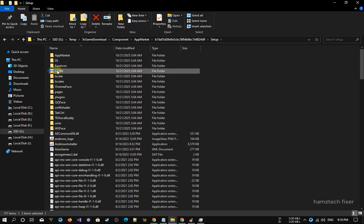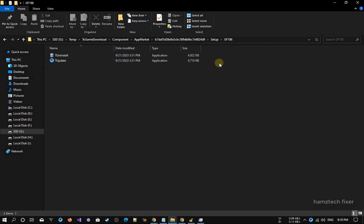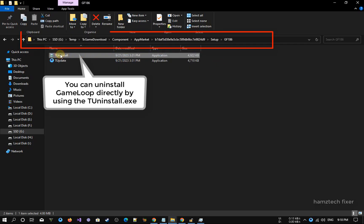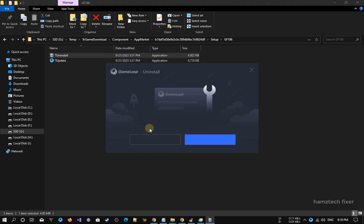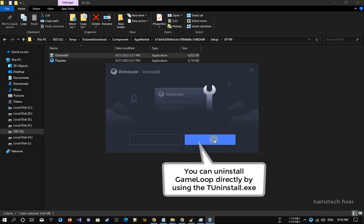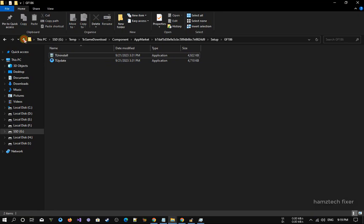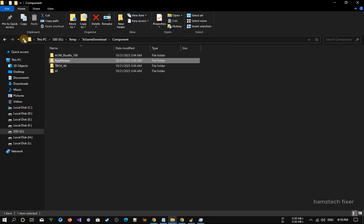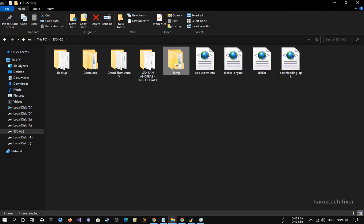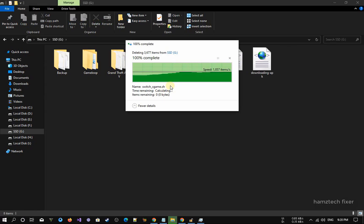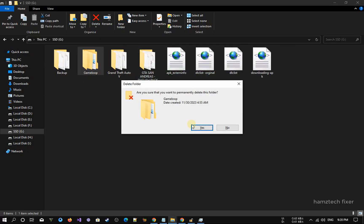You can uninstall GameLoop directly by using the uninstall.exe file found inside the GameLoop installation directory. This executable is the official uninstaller created by GameLoop, and running it ensures the emulator is removed properly from your system. Instead of just deleting folders manually or relying on the regular Windows uninstall method, using uninstall.exe triggers the full internal removal process, which cleans up associated files, registry entries, and system components linked to the emulator.